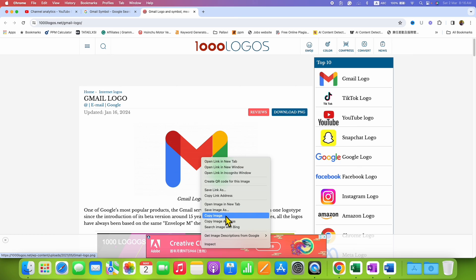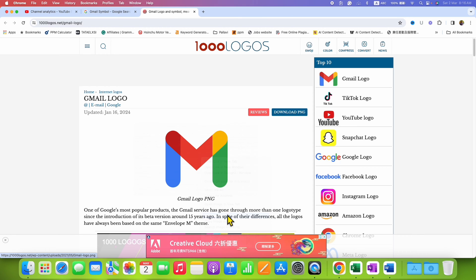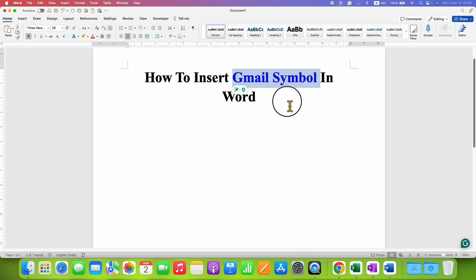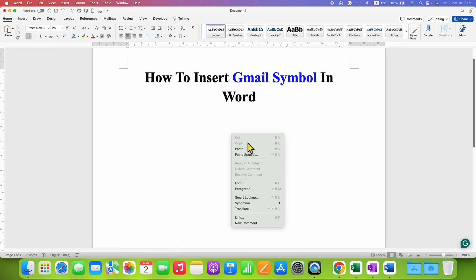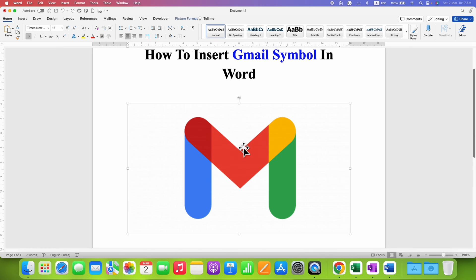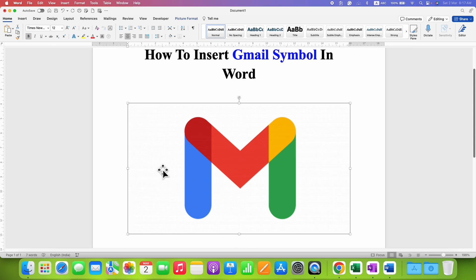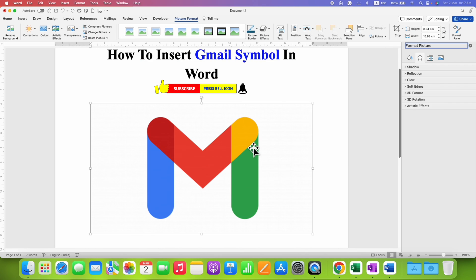Just copy the image and then go to the Microsoft Word file and paste the image. After pasting the image, you will see that there is a lot of unnecessary blank space around the symbol. We need to remove that. To remove it, double click on the image.